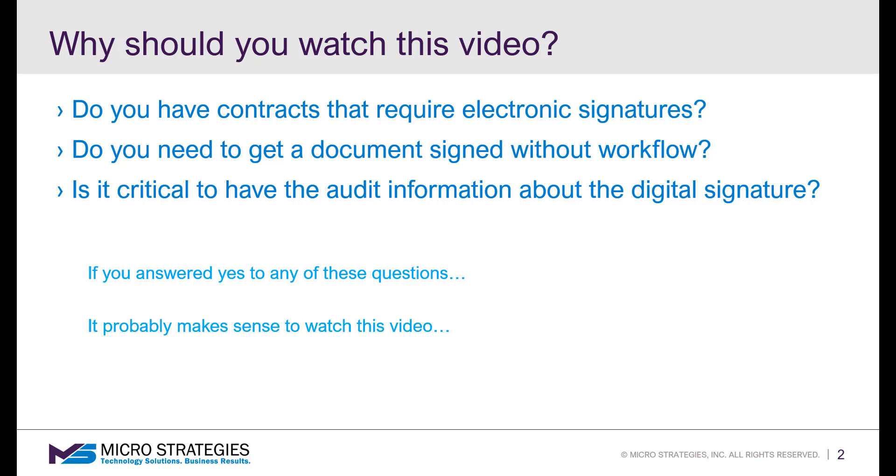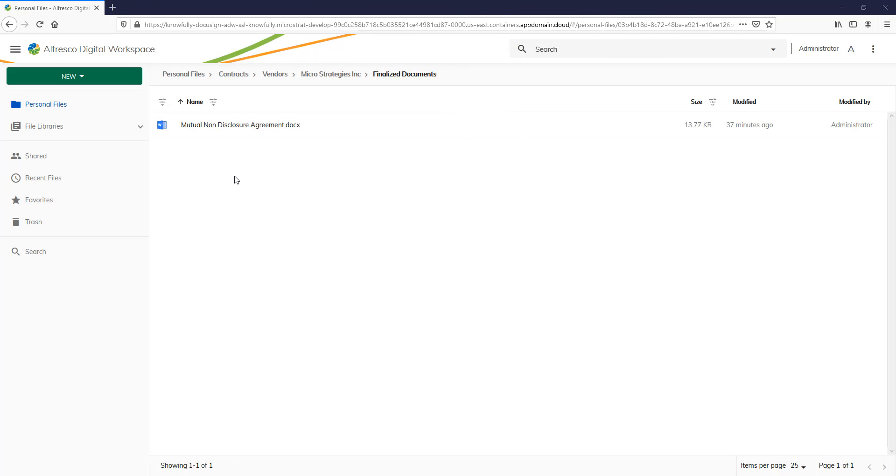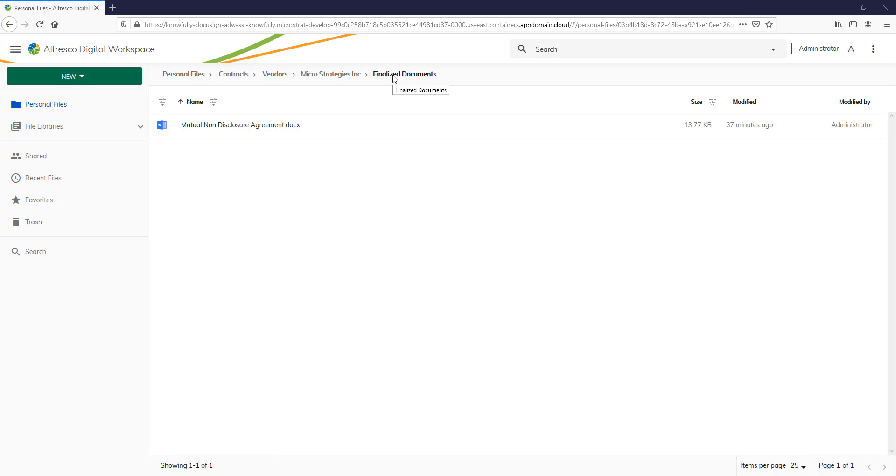So let's get started. Here we are at the Alfresco Digital Workspace. I've navigated down to a particular folder underneath MicroStrategy called Finalized Documents. And underneath there is my mutual non-disclosure agreement that I need to get signed.